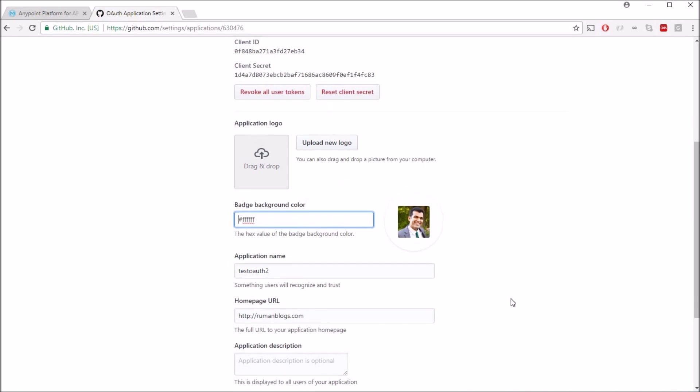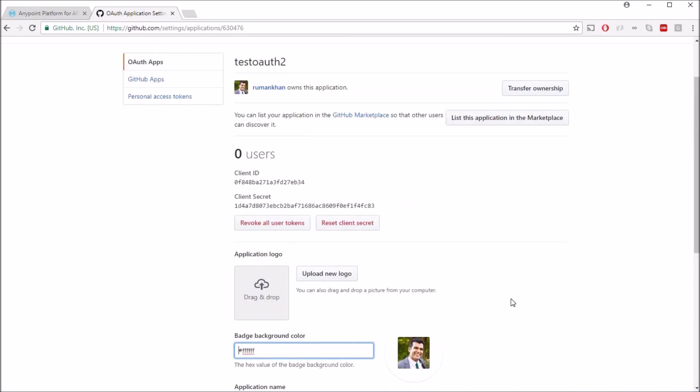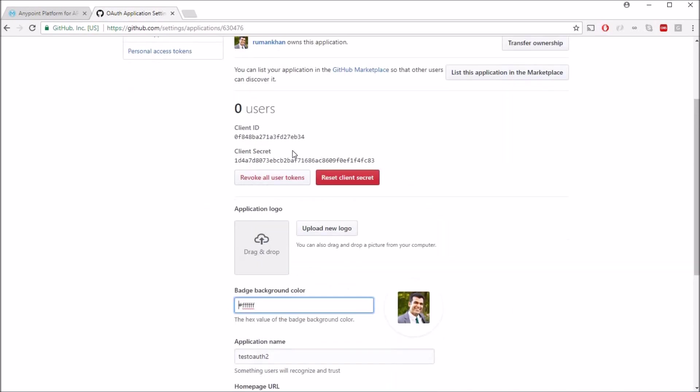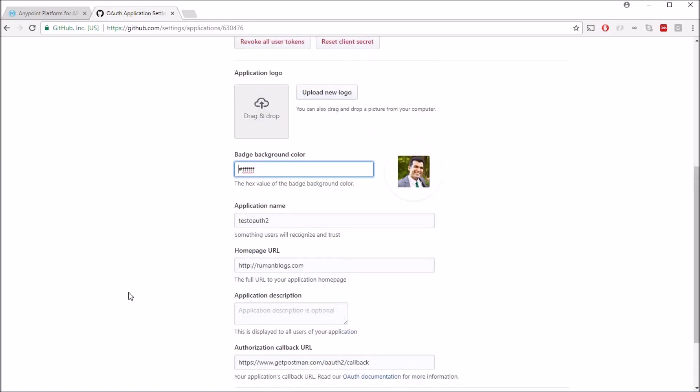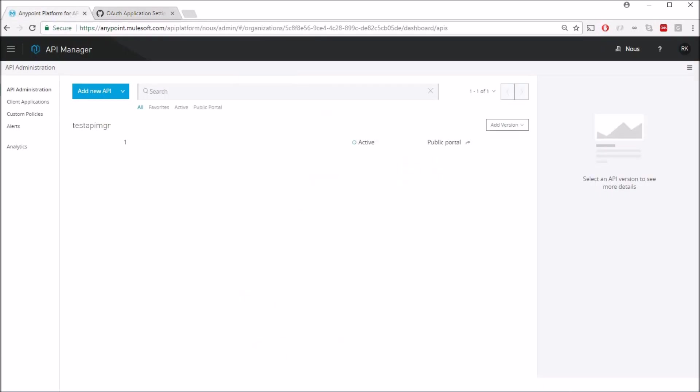So once this application is registered you can see you'll get a client ID, client secret, and all the other settings over here remain the same. So now let's go back to API gateway. So I'm currently logged in into Anypoint API manager and I already have an API setup. Click on this one.